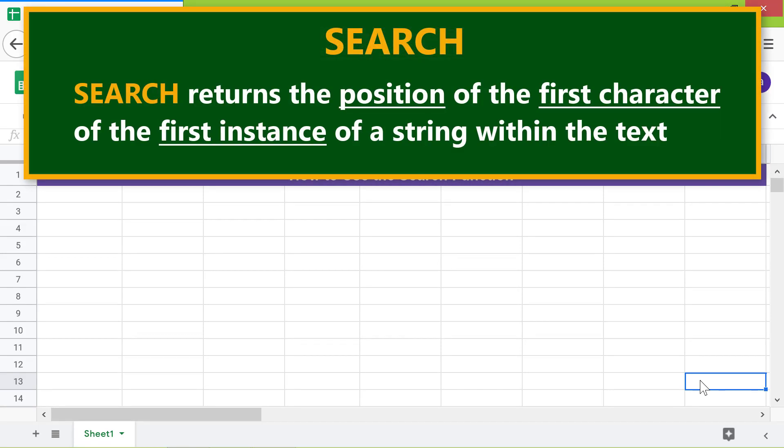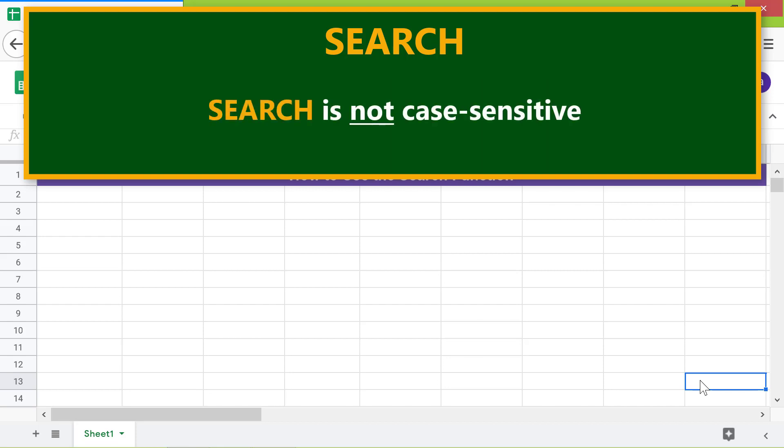Search returns the position of the first character of the first instance of a string within the text. Search is not case sensitive.